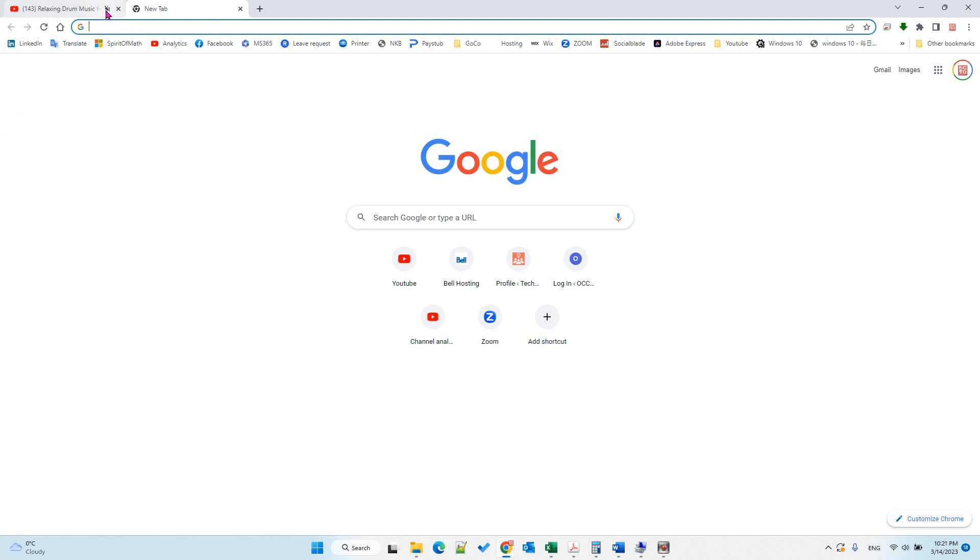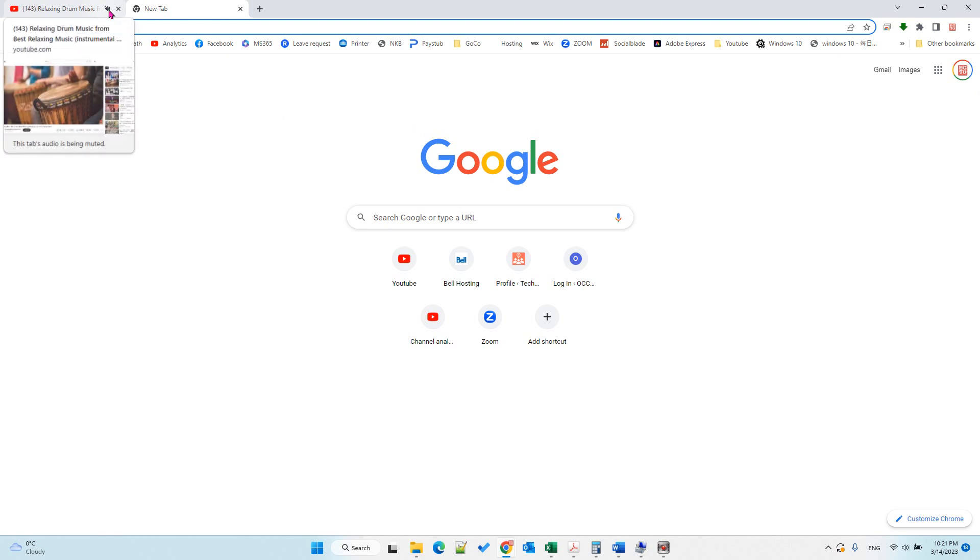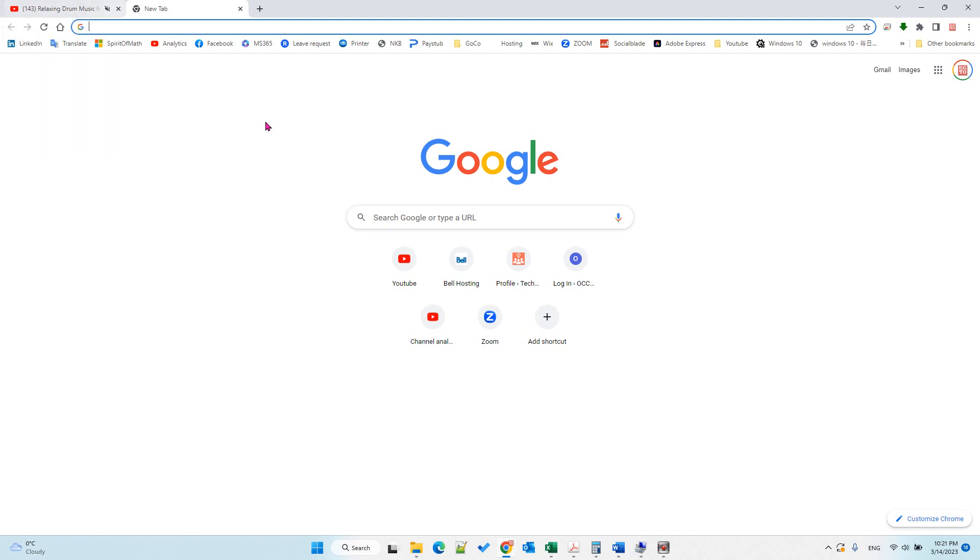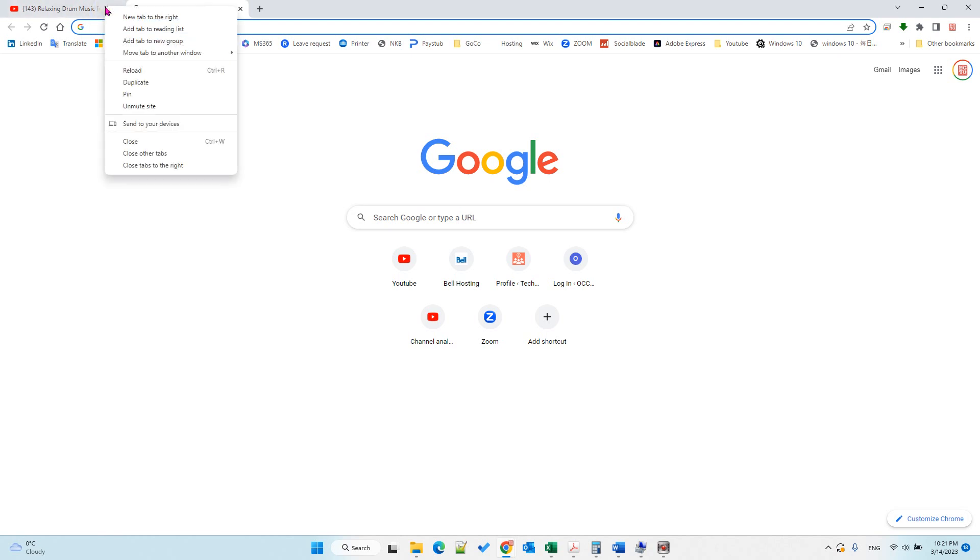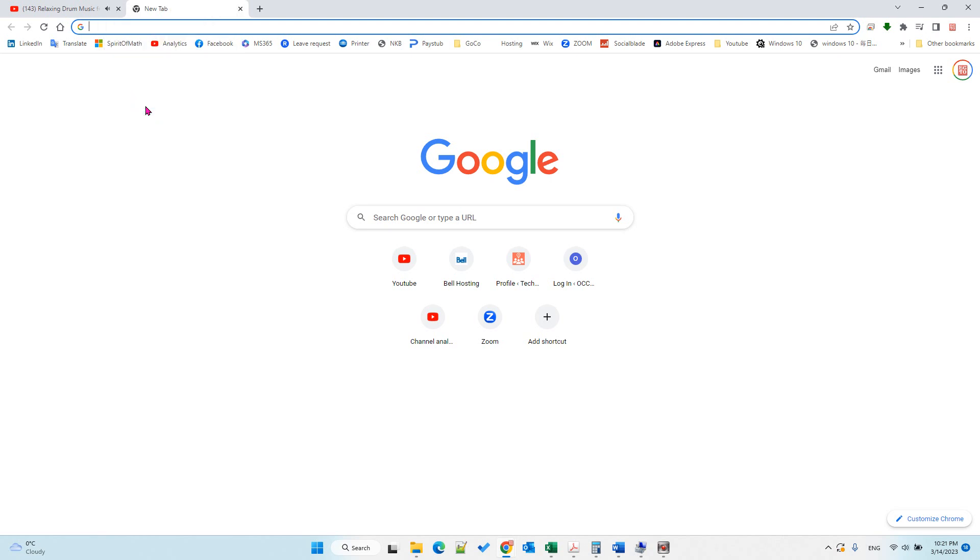So that's how you mute a single webpage from Google Chrome. Hope you enjoy this video, have a nice day. To unmute it, you just right-click again and unmute.